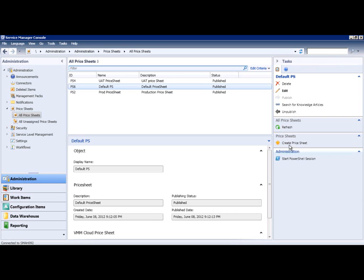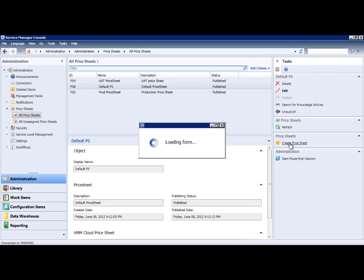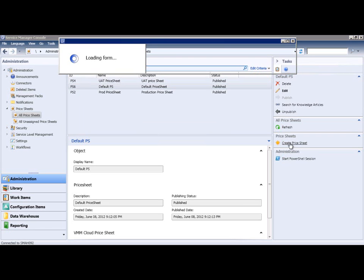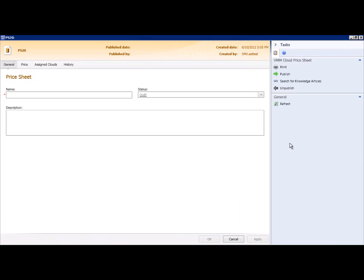Here you can see that I already have sample price sheets that are associated to some sample clouds. I'll create a new one as an example to show you how easy it is to do. On the General tab, I'll type a name and description, and I'll also publish the price sheet.